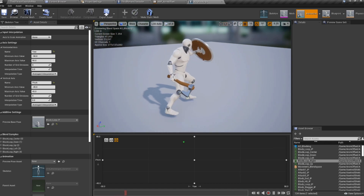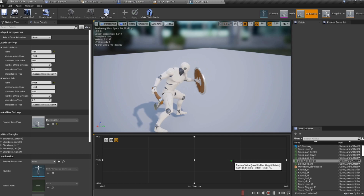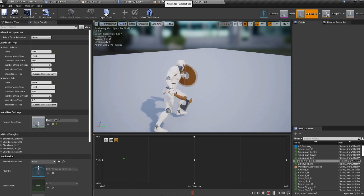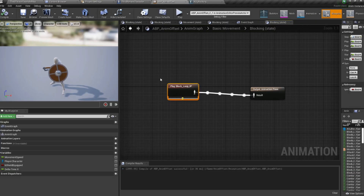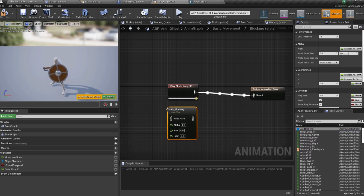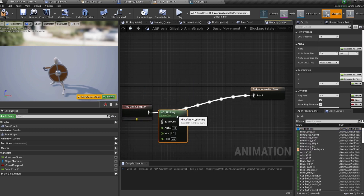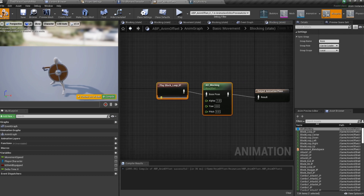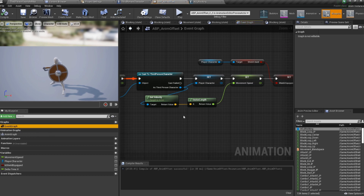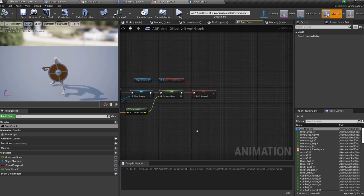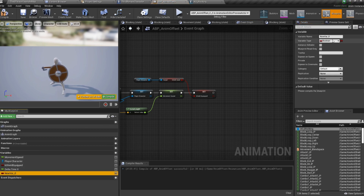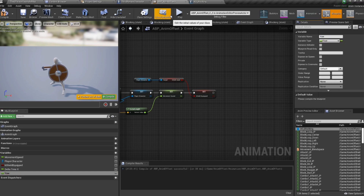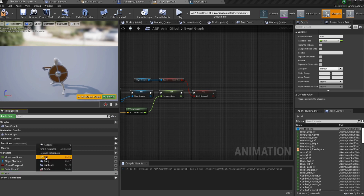Now add the aim offset to the animation blueprint. Replace the block loop in the blocking state with the aim offset, using the block loop as the base pose. We need access to the character's control rotation to drive left/right and up/down. Create two new float variables: Yaw and Pitch.